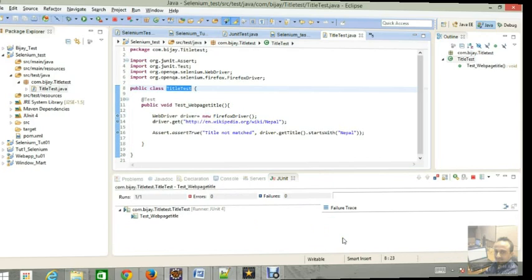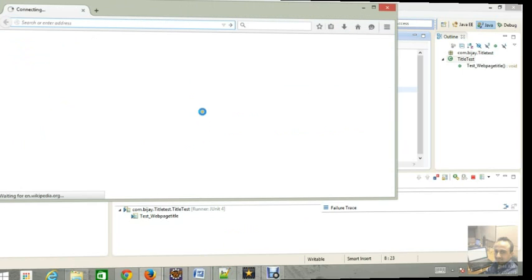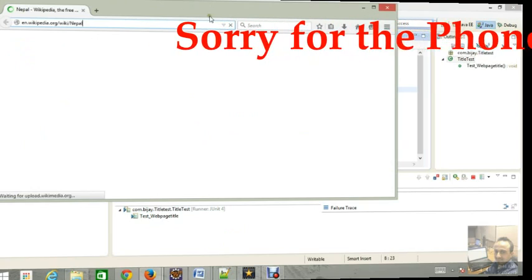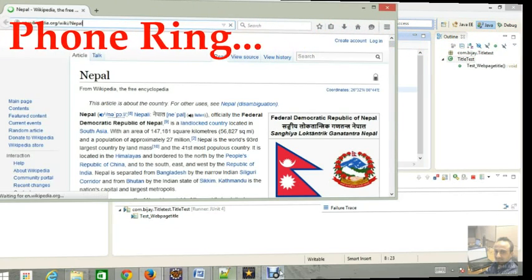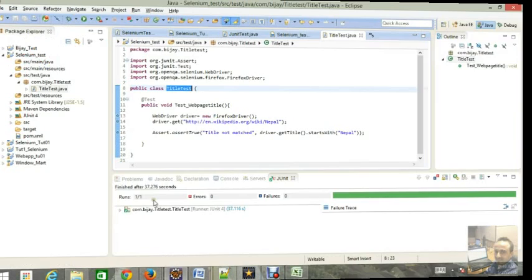Okay, our Firefox is going to open and then, yeah, look here, we see the green mark. So our test condition is true.